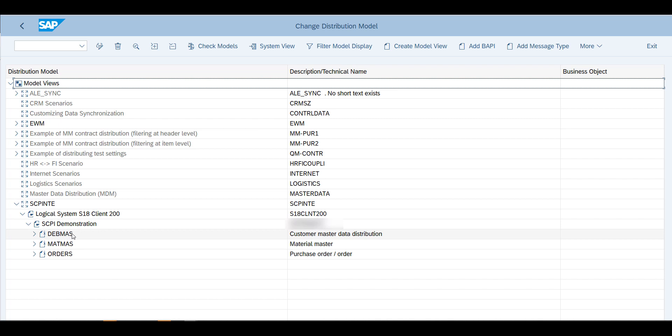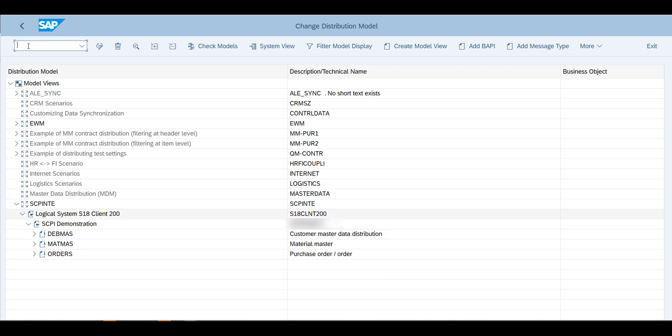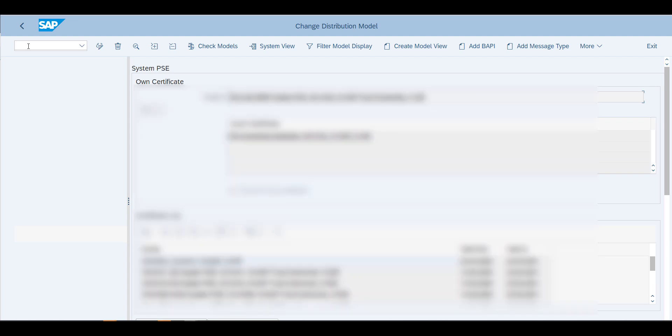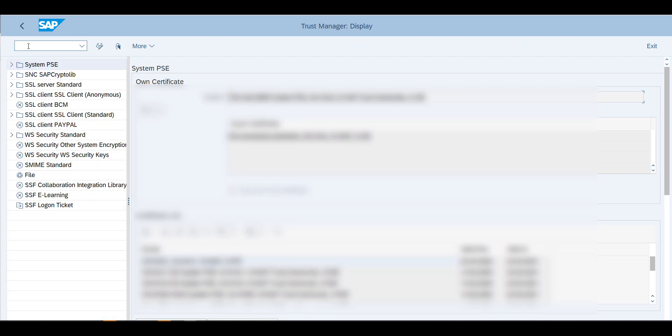In this case, since I'm going to be using Debmas, this is what we're going to be defining. Once you've done this, you will need to create the trust here, so we'll use transaction STRUST.